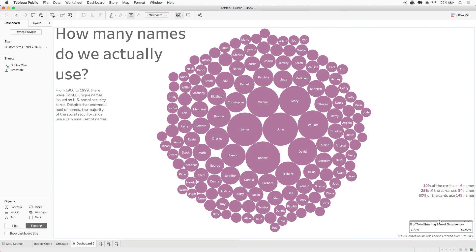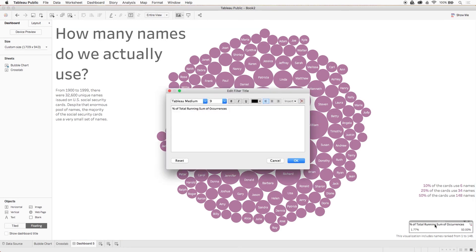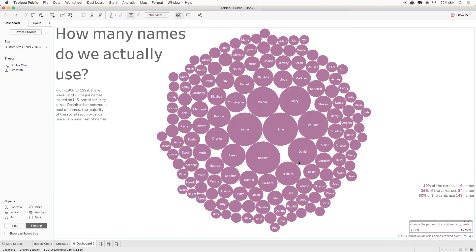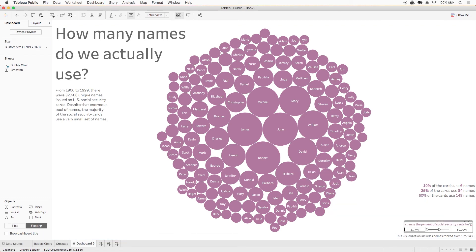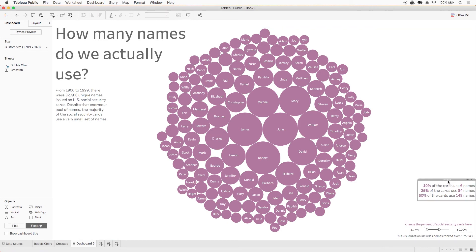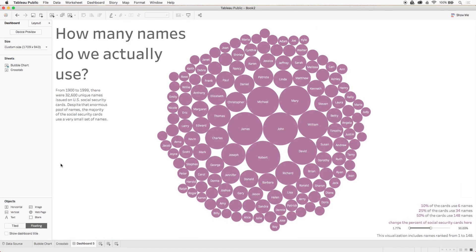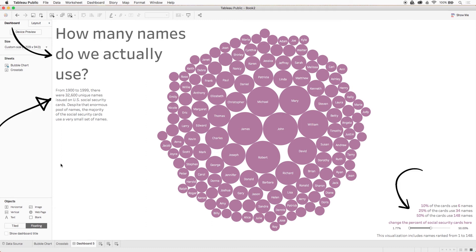Now we'll go ahead and make our filter's title more helpful. We'll leave our end user some instructions to change the percent of all social security cards here, and go ahead and make that bold and the same color as our bubbles. Okay cool! So now our end user notes the research question, has some context about the data set, has several examples of stats that visualization can produce, and knows how to go about exploring this thing on their own.